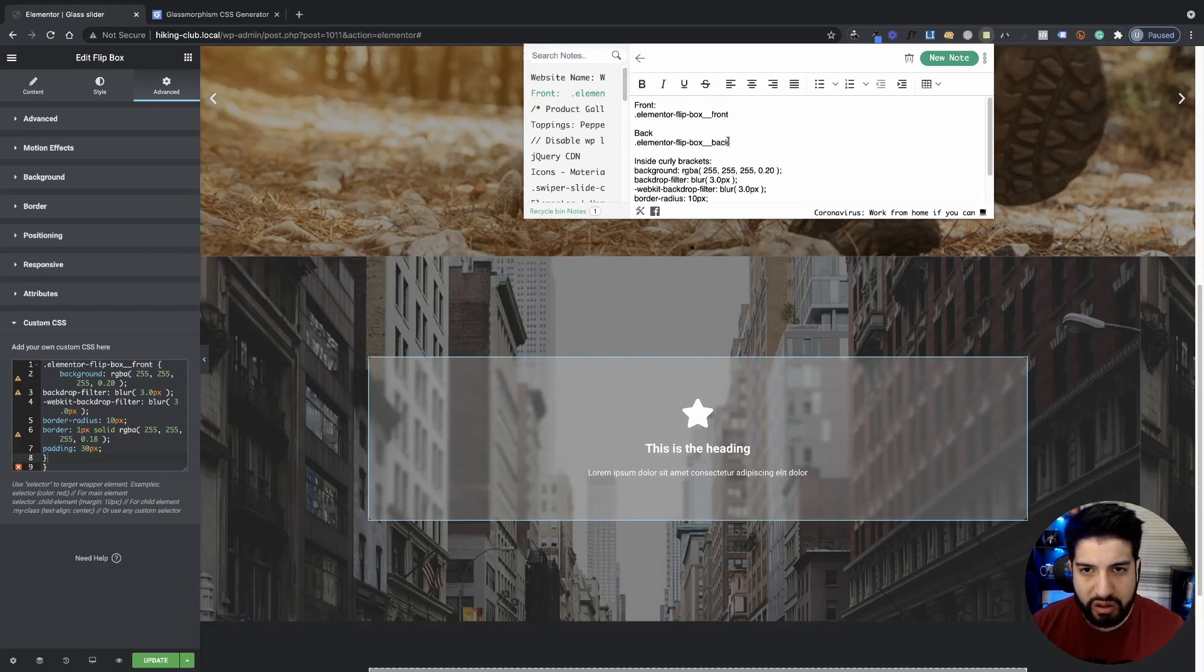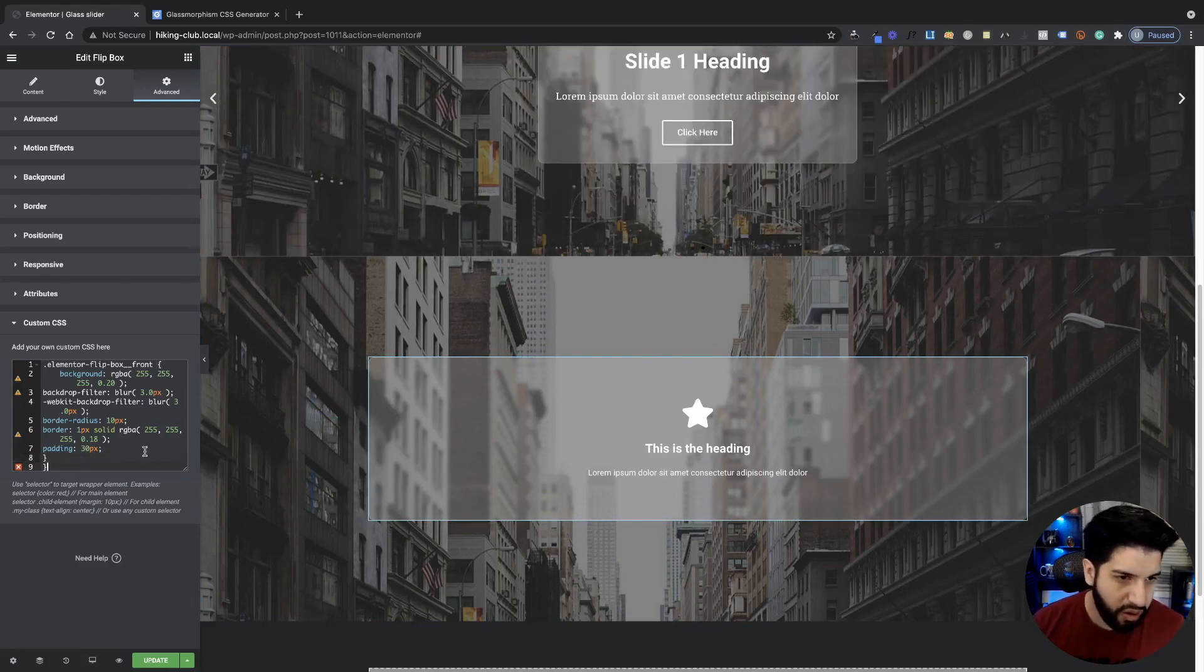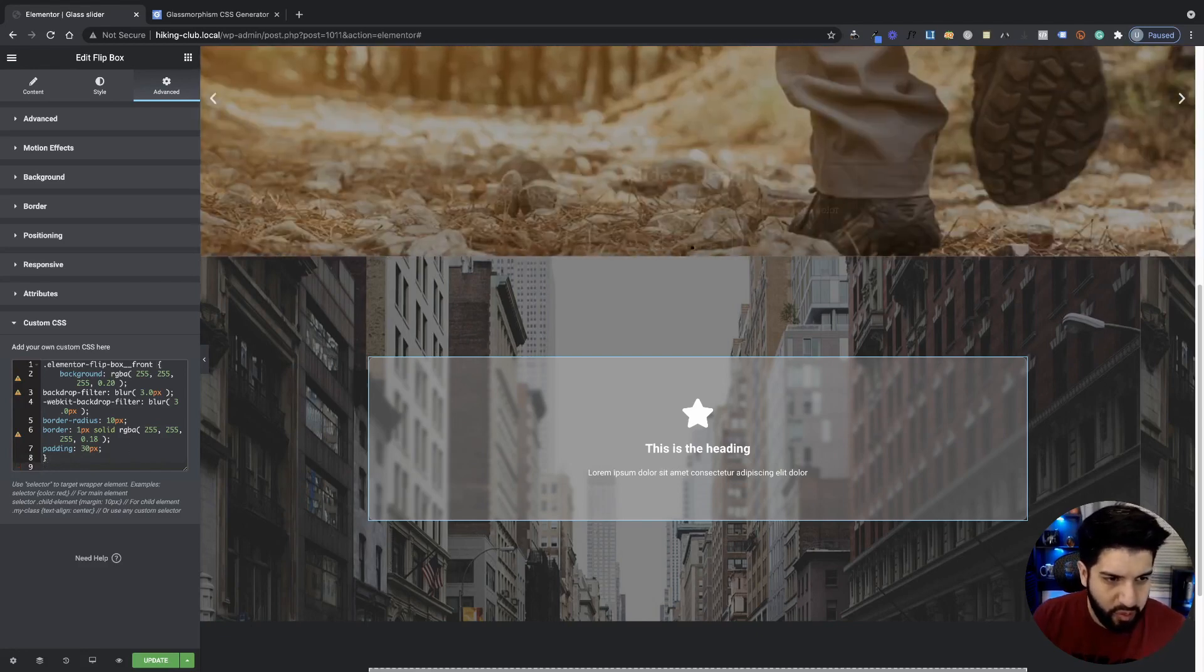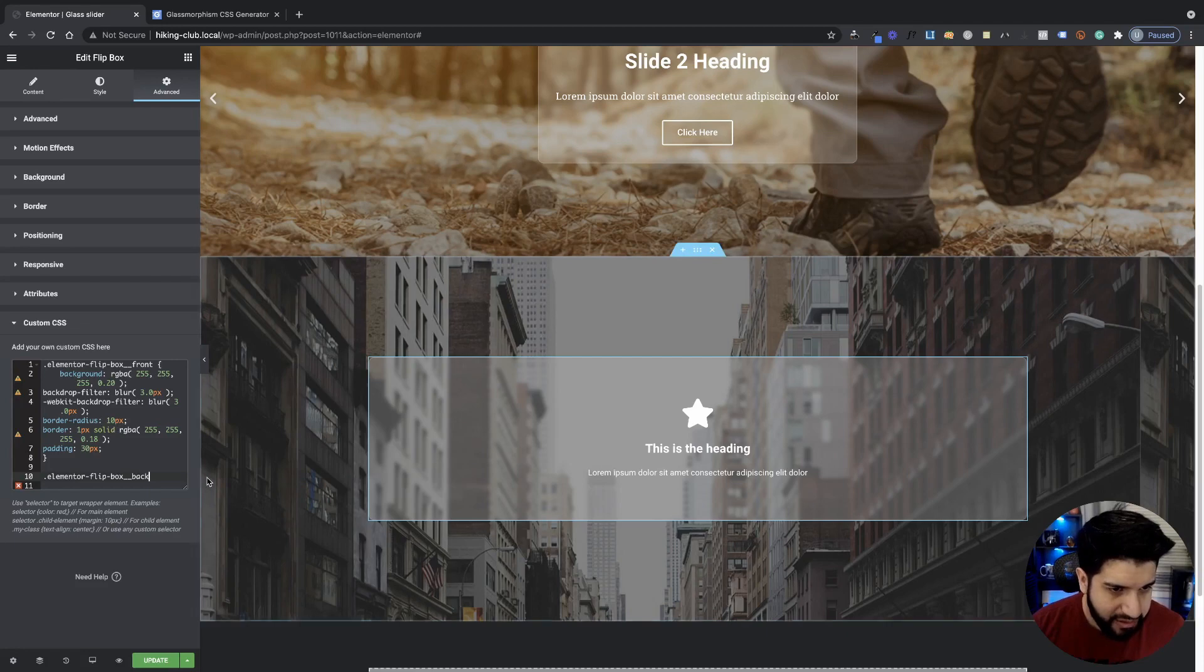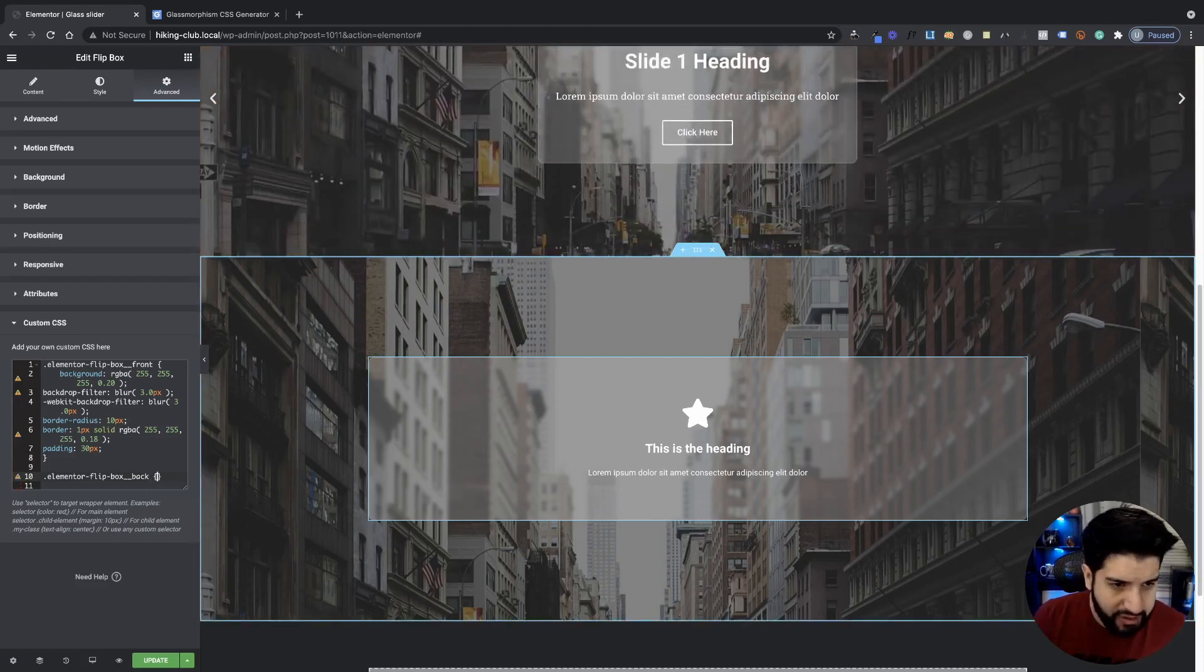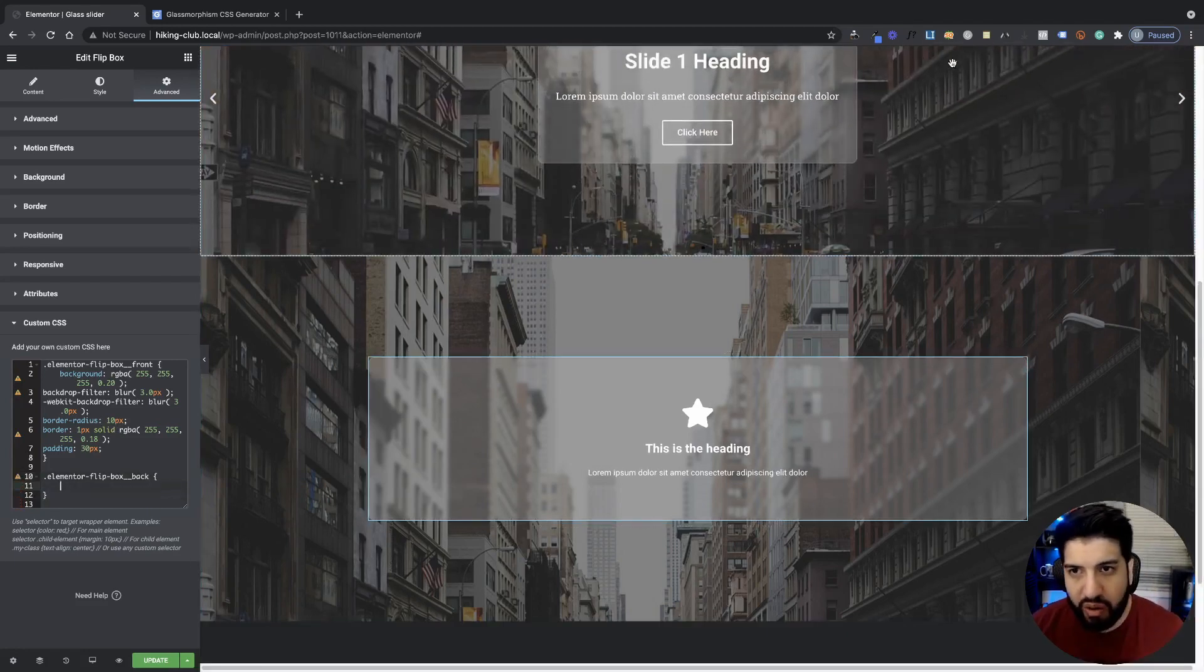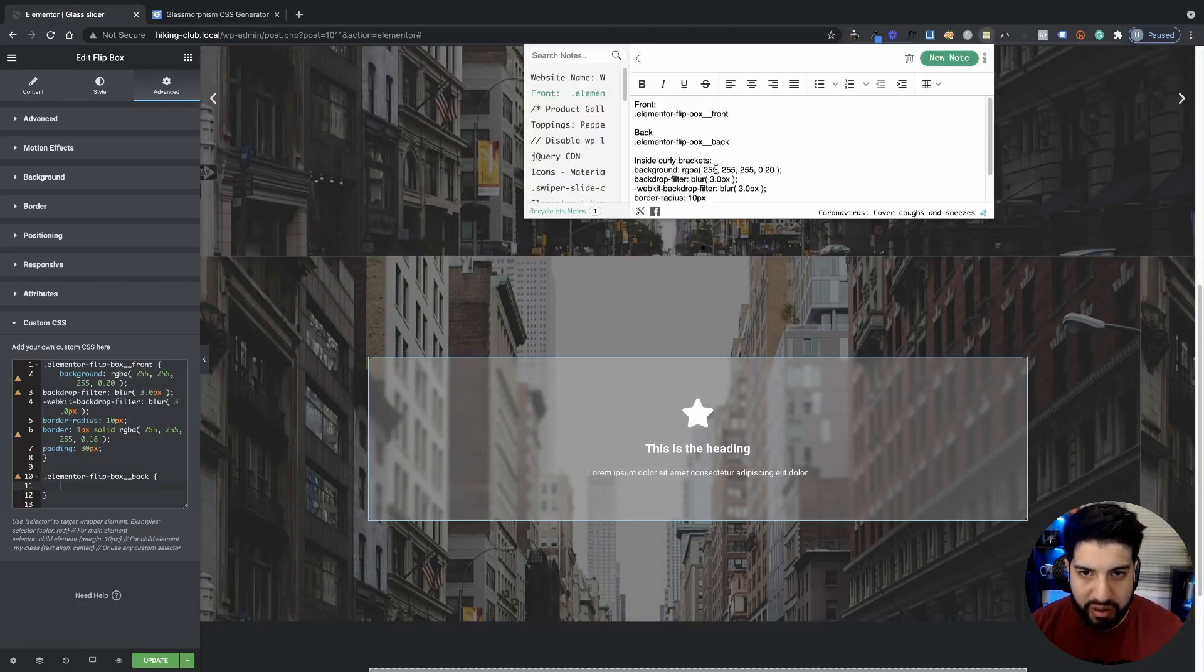So just go ahead and grab this from the description. It'll probably lead you to my website and I'll have it on my website somewhere. And that's where you can do it. So let me remove this extra curly bracket here. I'm going to paste my class and then I'm going to add right after my class, I'm going to add some curly brackets. And then in between my curly brackets, I'm going to add some stylizing code here.